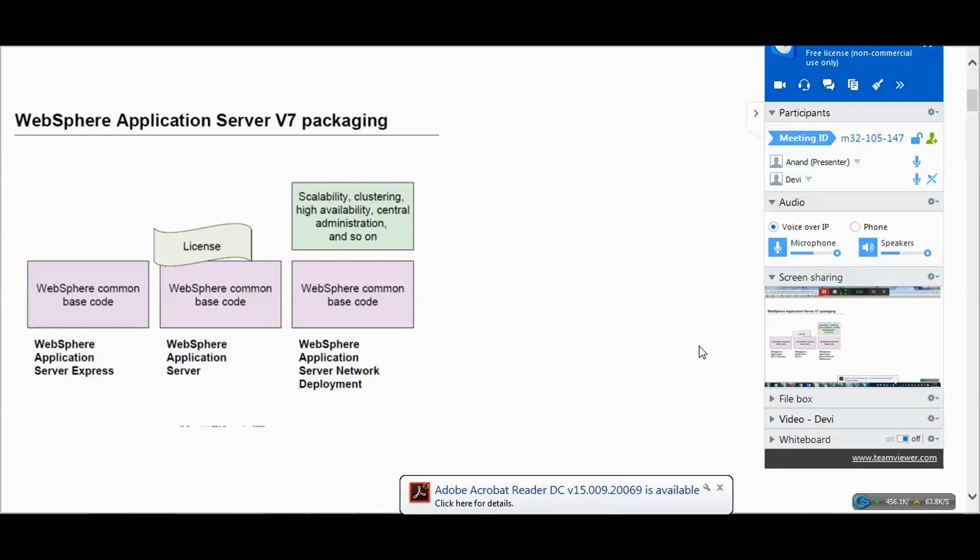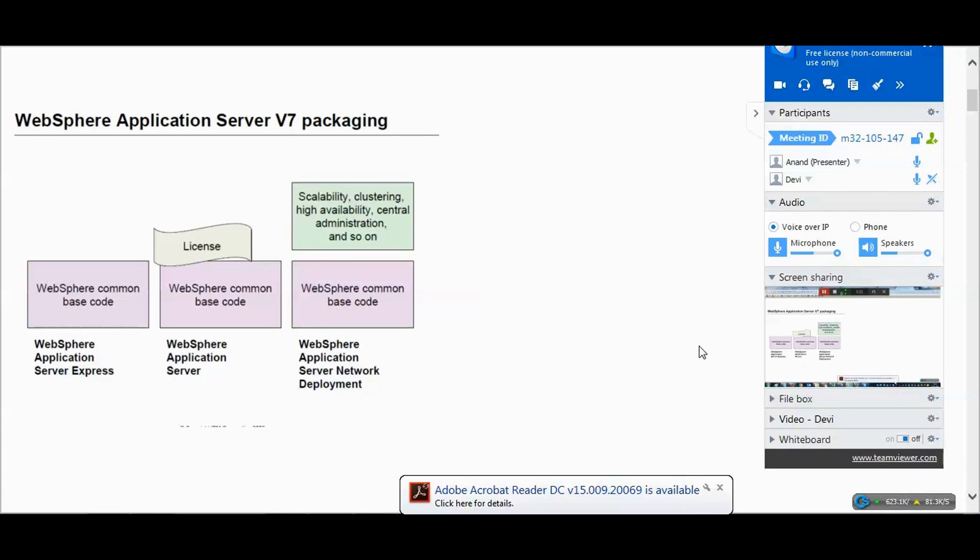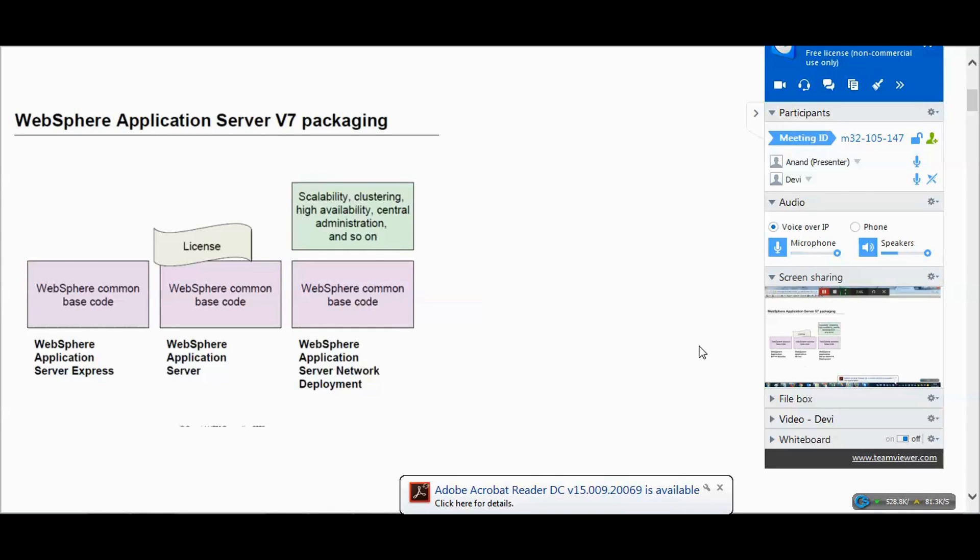Let's come to the basics of what is WebSphere. We have three packaging types: Express, Base, and Network Deployment. Network Deployment has almost all the features like high availability, scalability, clustering, deployment manager for creating everything. That's the reason most companies go for Network Deployment for all administrator-related tasks. Express and Base cannot do clustering, but can be used for development tasks.